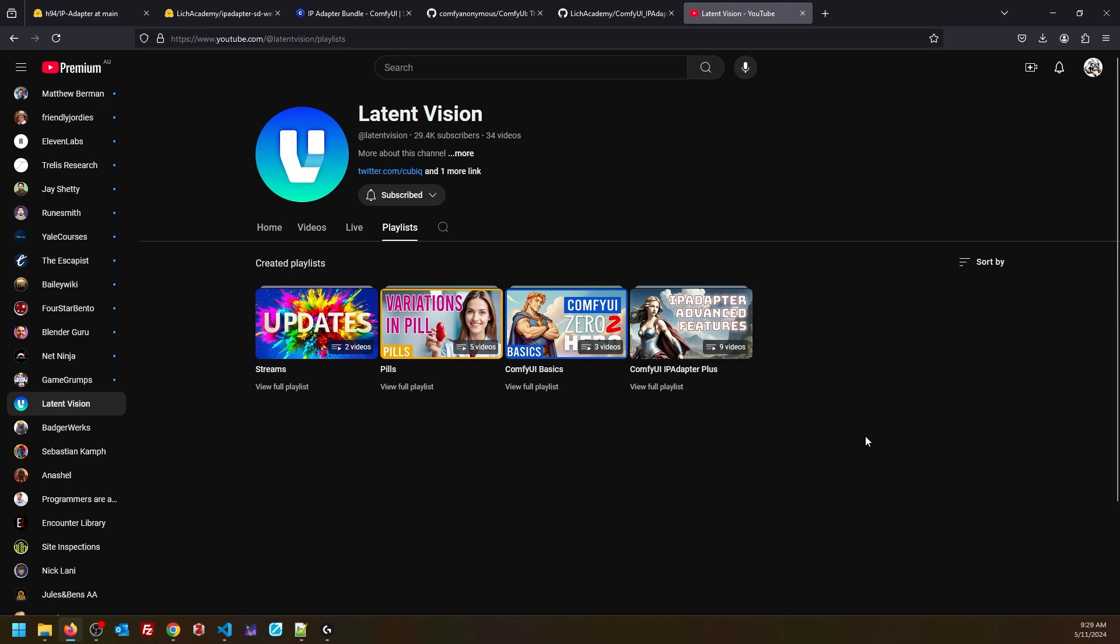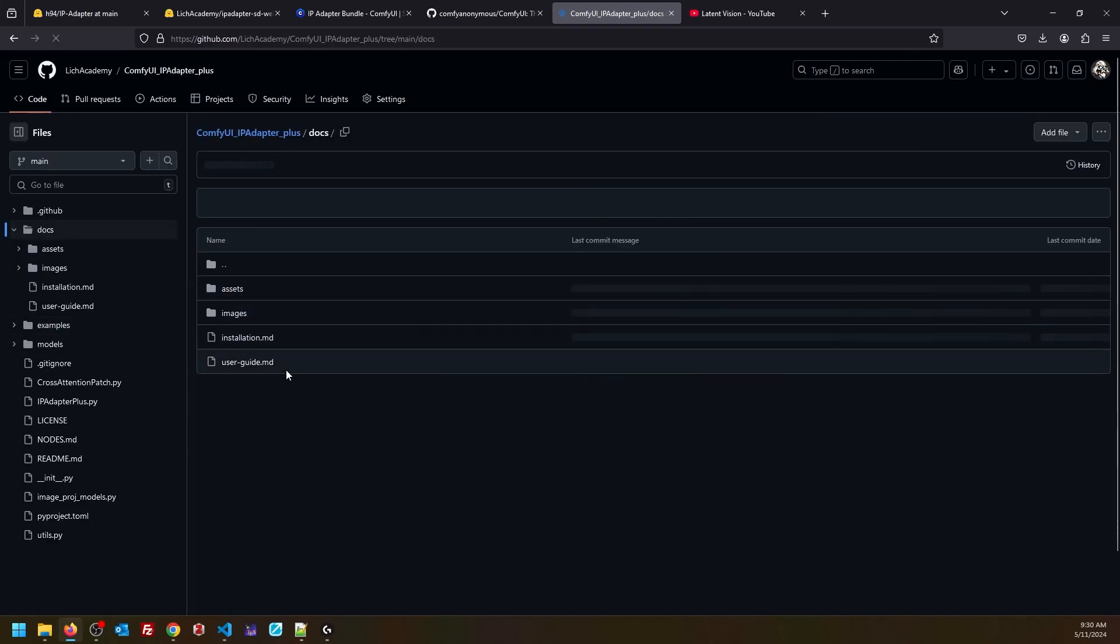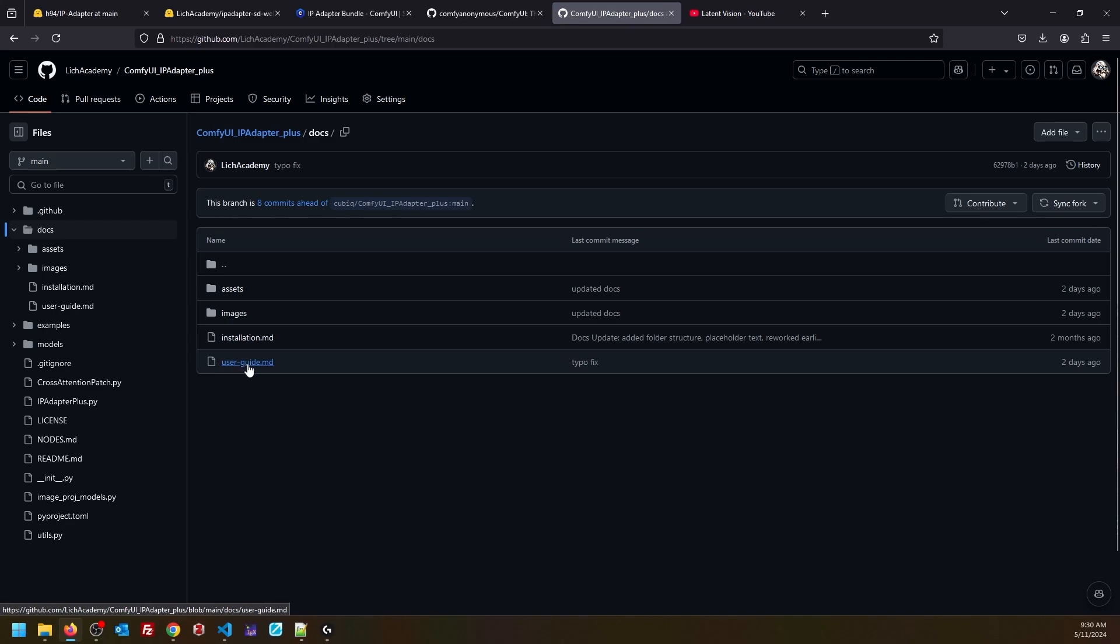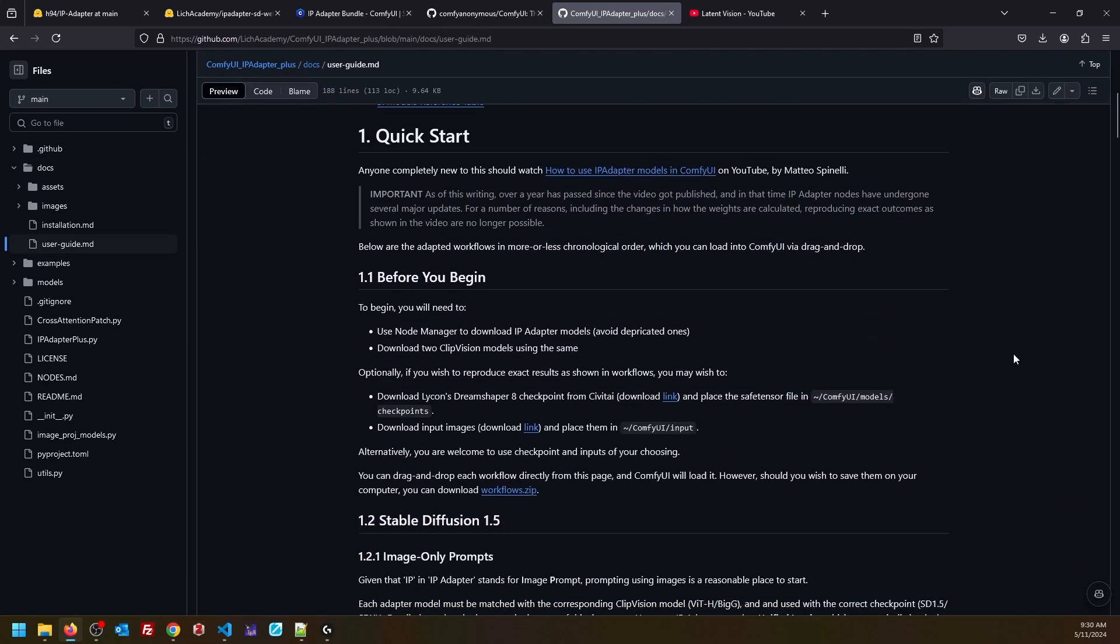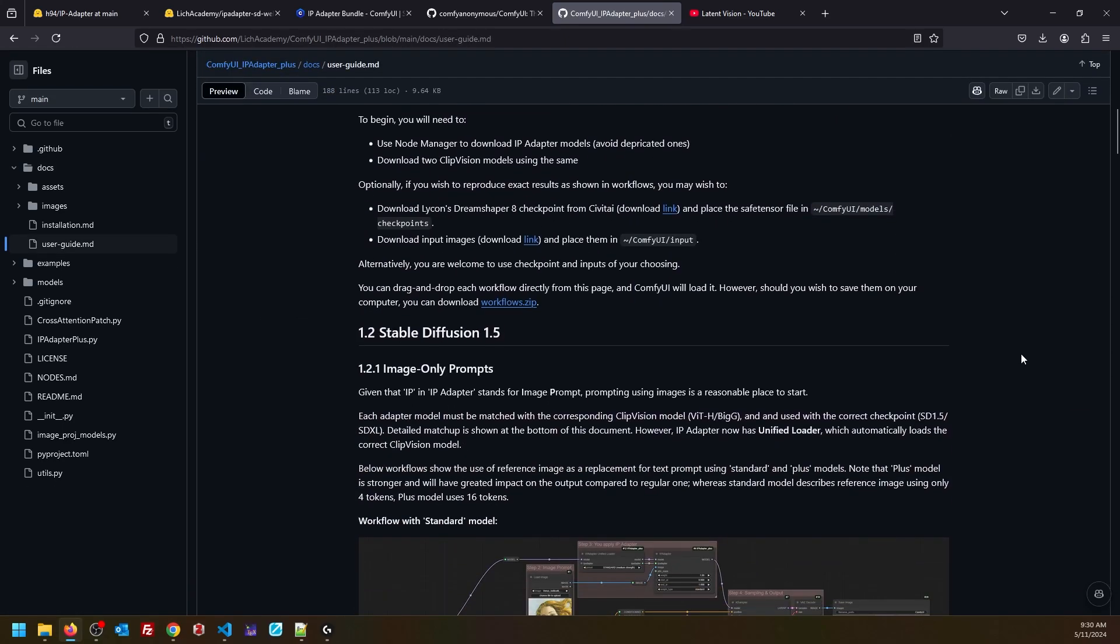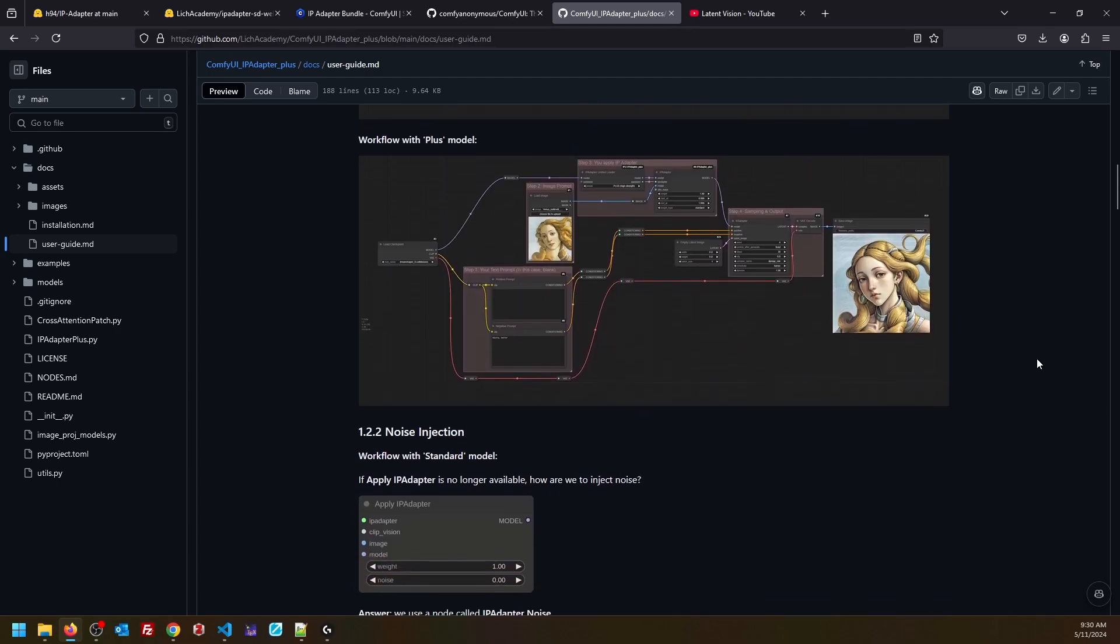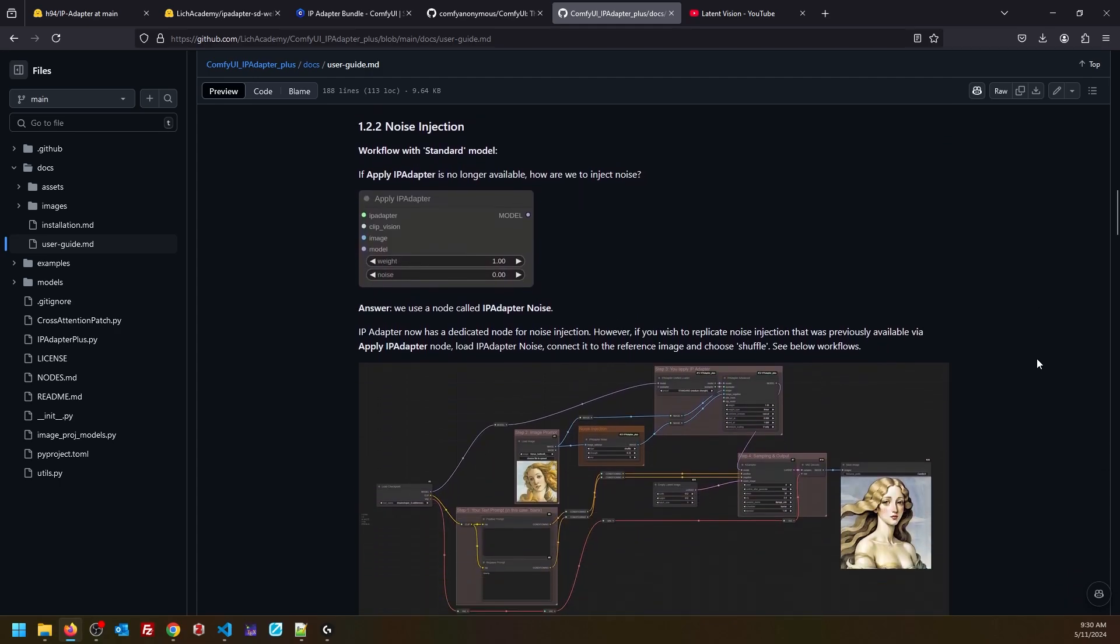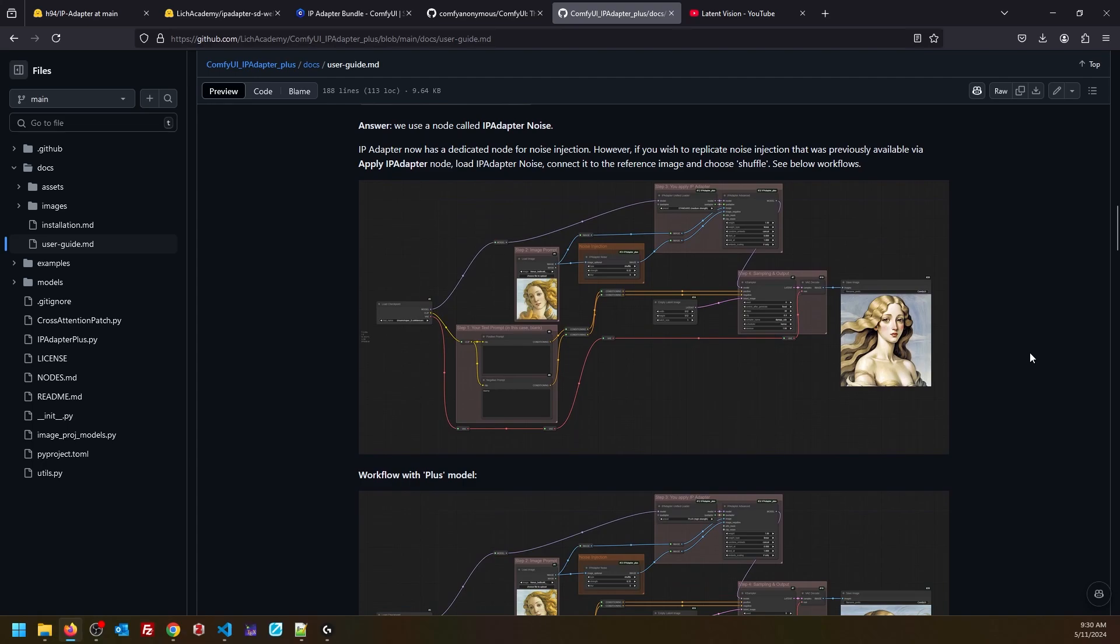One thing that I noticed is that IP Adapter nodes do not actually have documentation. After speaking to Matteo, I've actually created a fork, because apparently that's how you contribute on version control systems like Git or GitHub. And now in this fork, I've created a folder called docs. And in docs, you will see a user guide. This is just my write-up of what Matteo is talking about in his videos. As of this recording, I have made a pull request only the other day, so this still has to be reviewed and approved by Matteo before it goes on to the main branch.